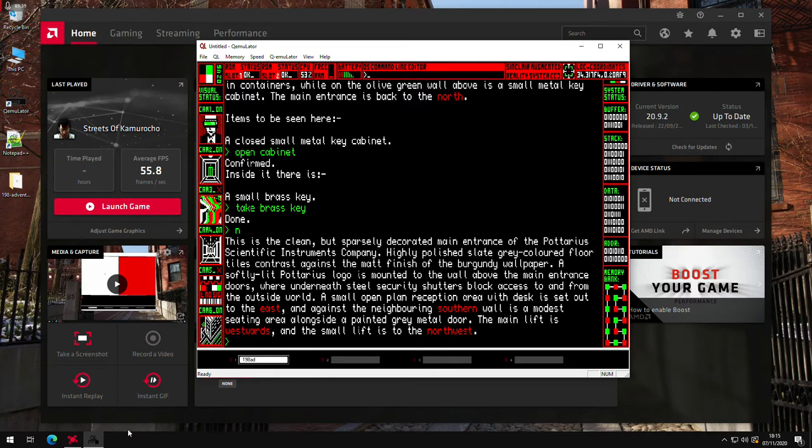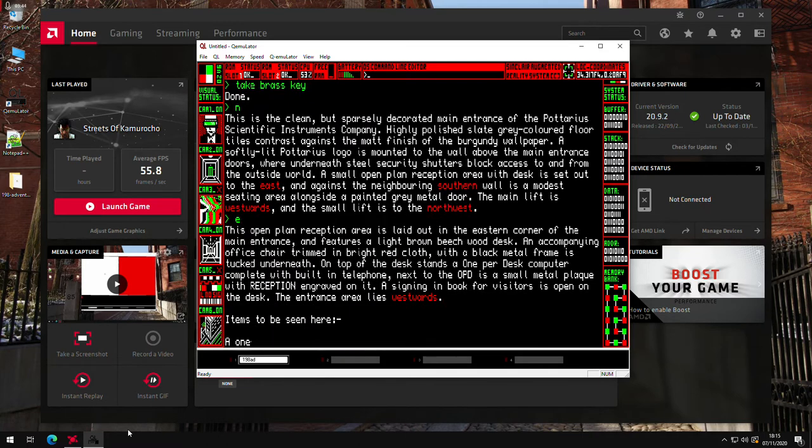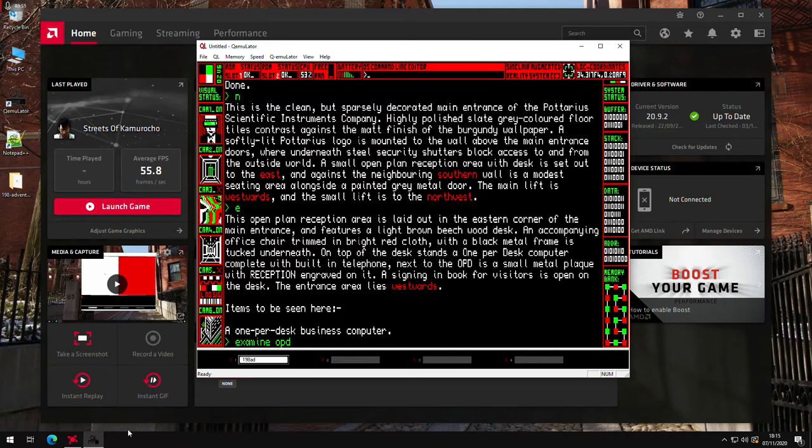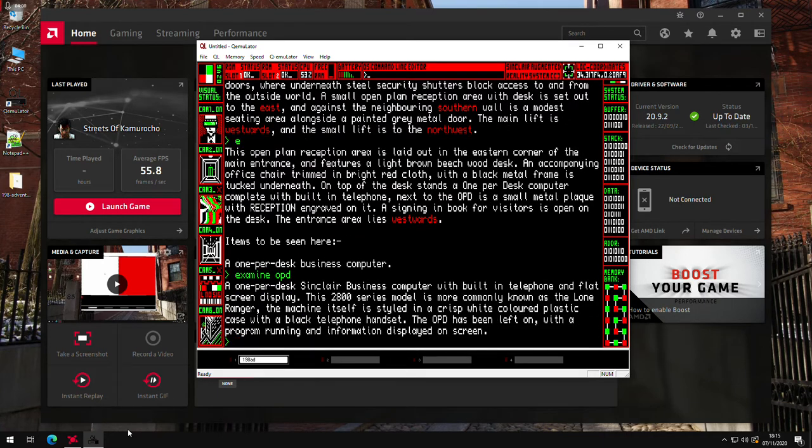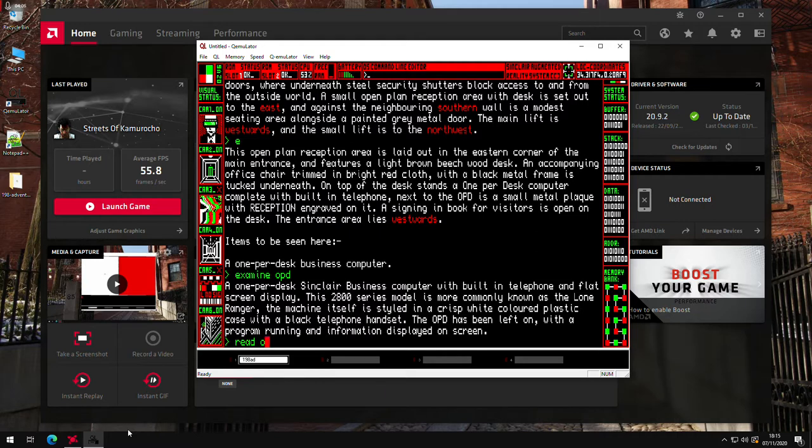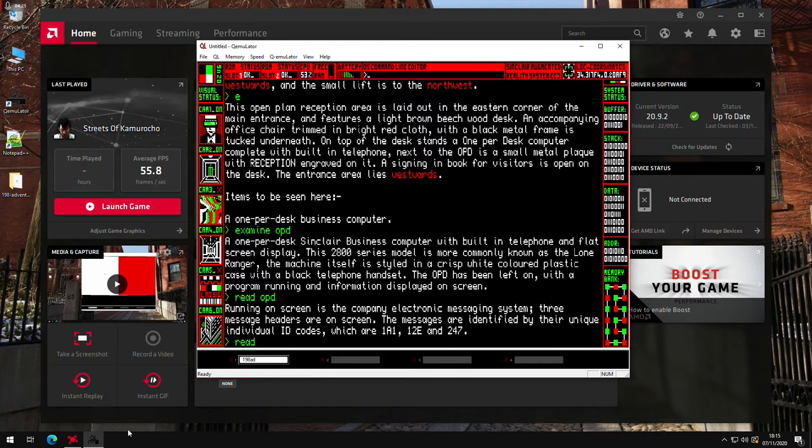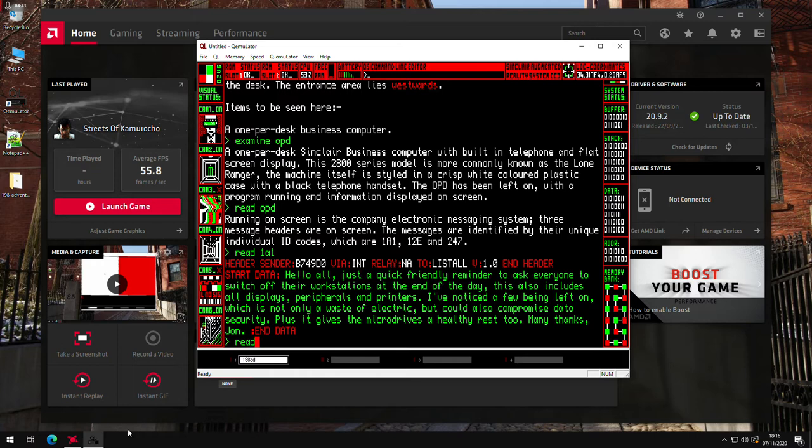And then there's a reception area to the east. There's a one per desk computer. To examine OPD. Now all further game computers are turned on and have messages on screen. So you can read the computer. And then there we go. It's got the message codes which are on screen, which is a bit like an email or something like that. We'll go read on here one. That's one message, nothing too much of interest there.